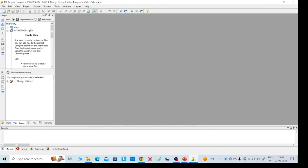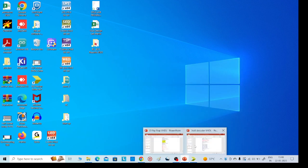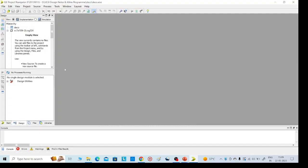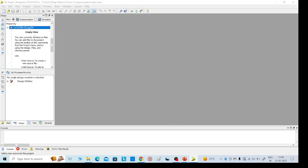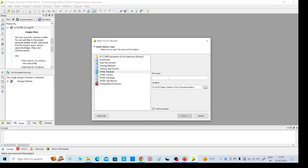Here we need to give one name — any name we can give. I am giving the name DST. Right-click, select New Source, and select VHDL Module, naming it DST.